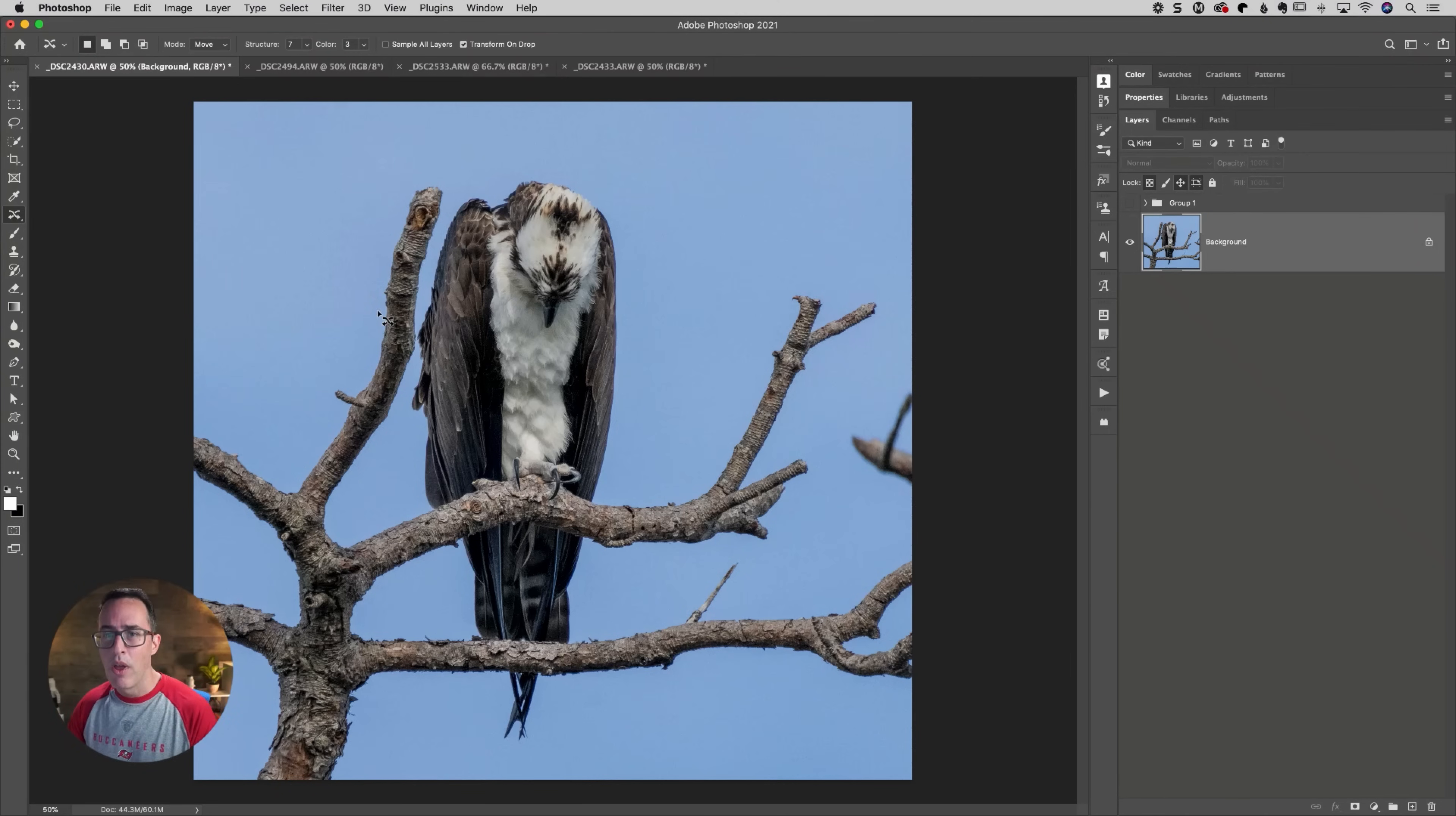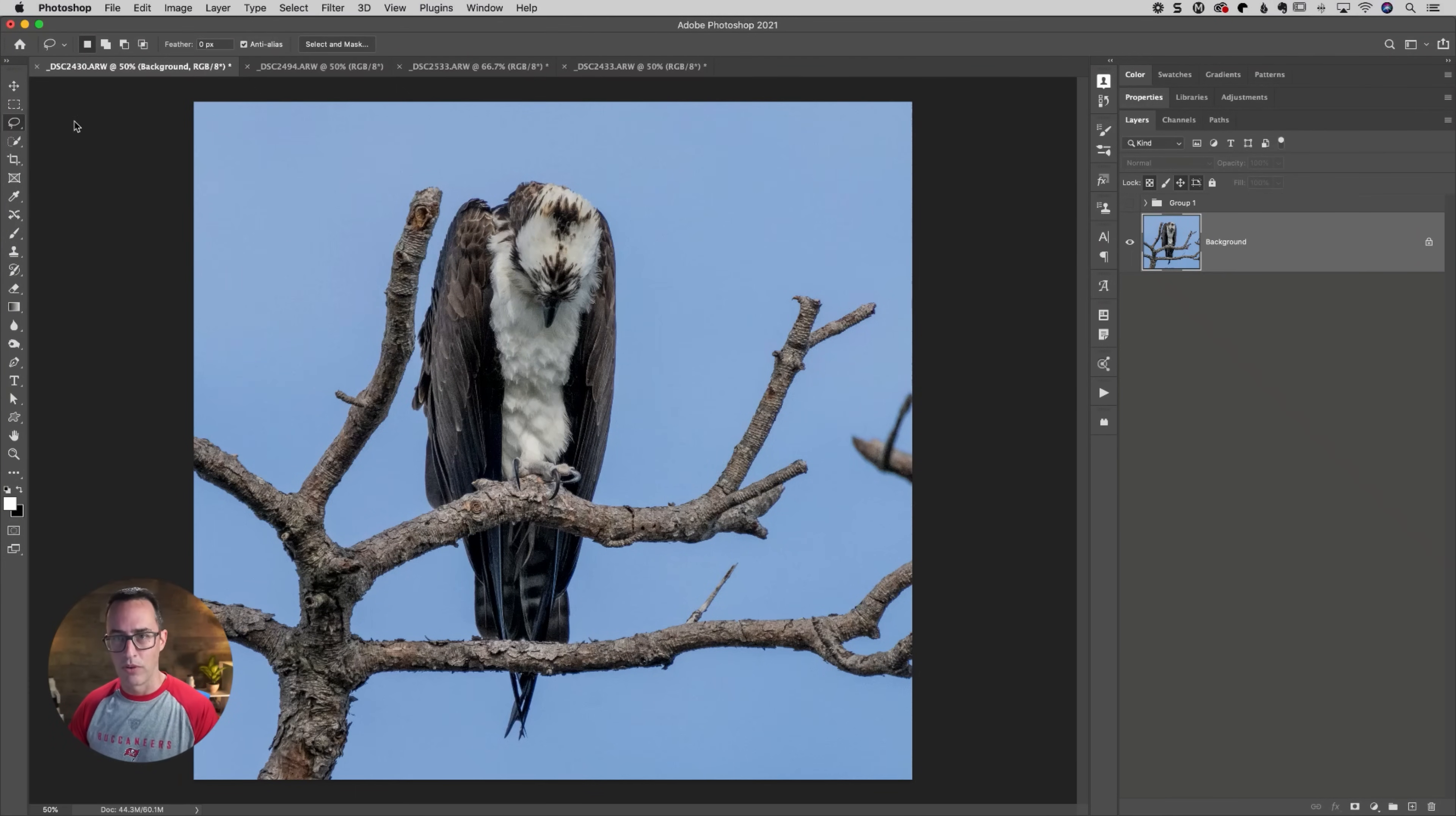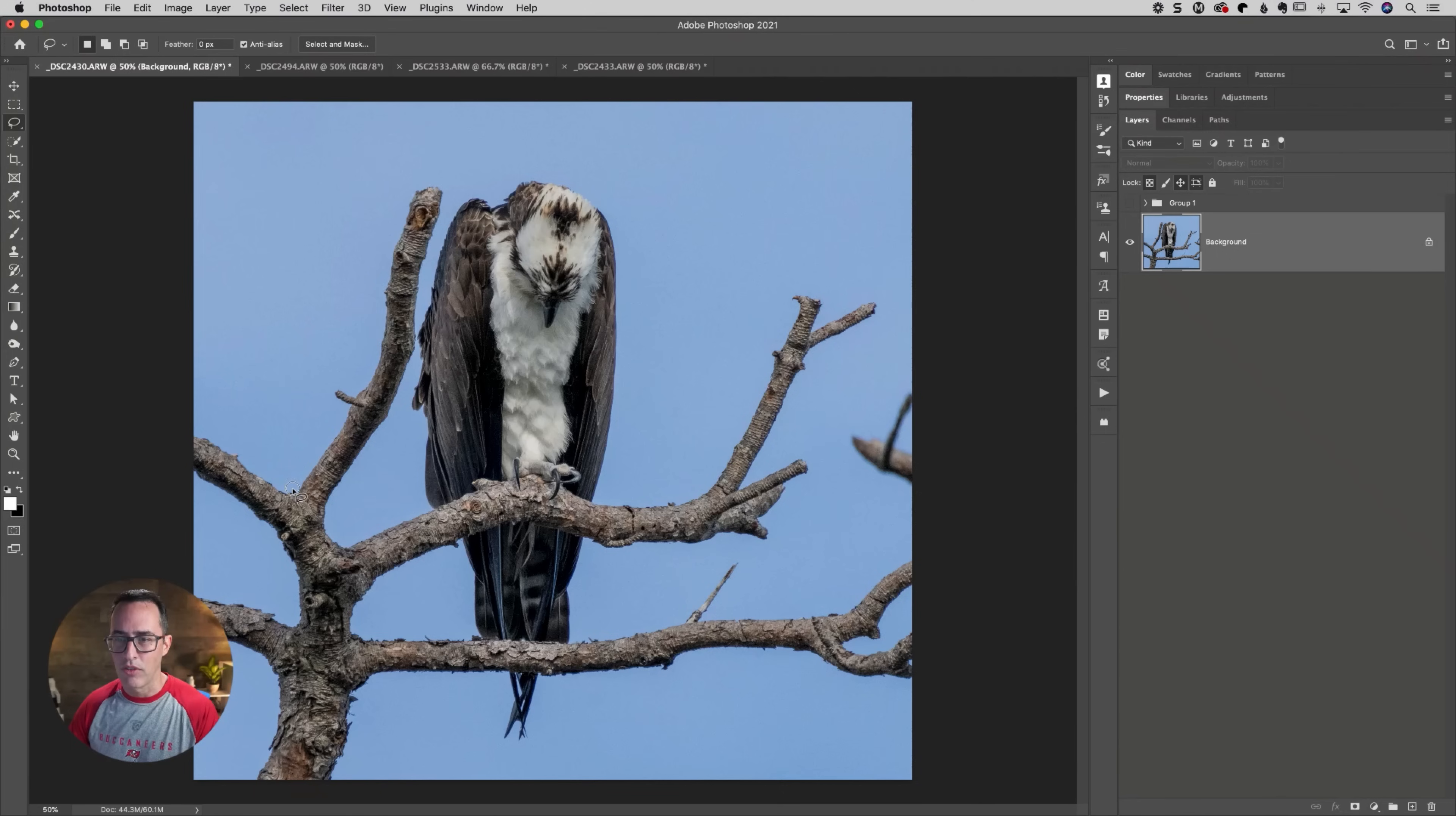So we have a couple of options here. Option number one could be we could go to our lasso tool for almost all of this. And we're going to make a lasso selection around the branch here.